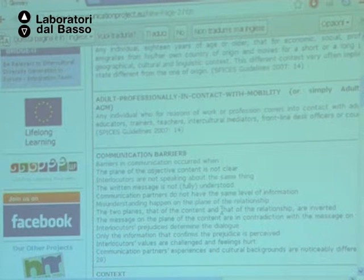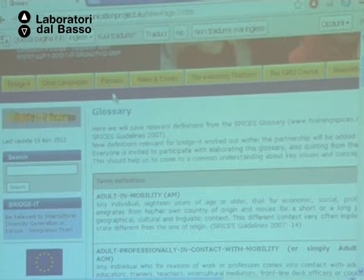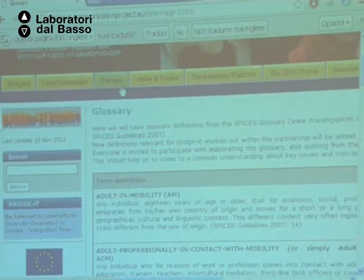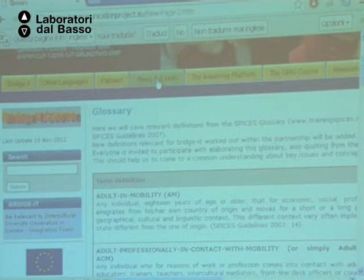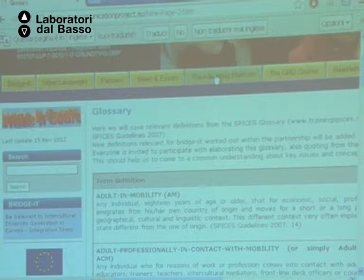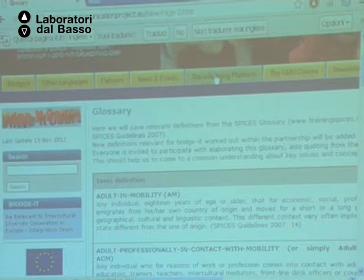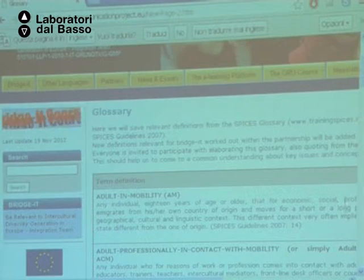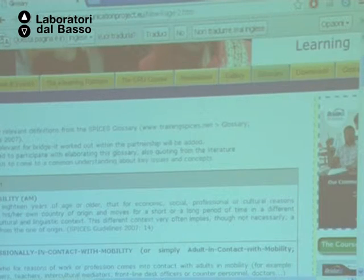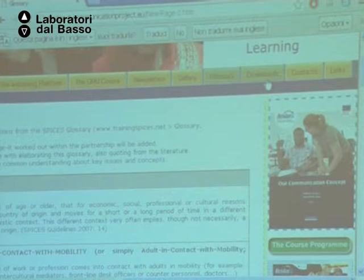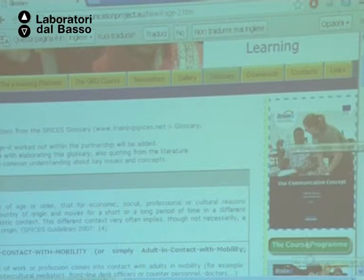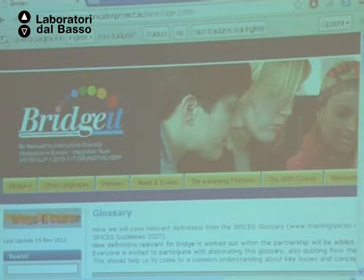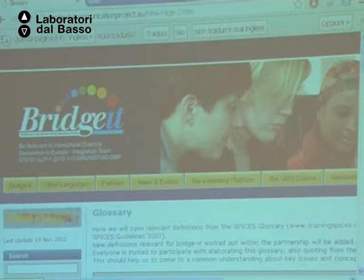Bridget is the project itself; the other languages refer to the partners, always on the project website. News and events are the disseminating part of the project. The e-learning platform is always available — very interesting because not everyone had the chance to participate in the IST. Newsletters, a gallery of pictures, and a download button where you can get all the documentation. Contacts are important too — if you decide to work on a project with a common outcome, target group, or theme, you can contact them and ask for inputs.